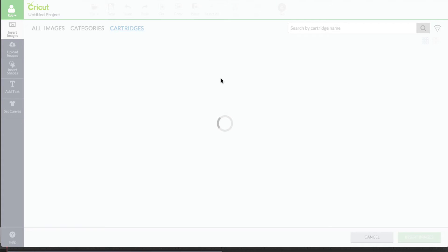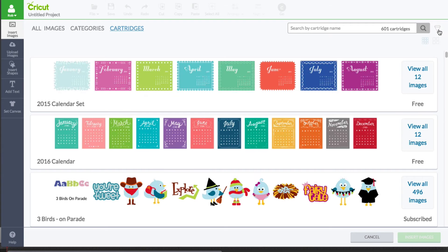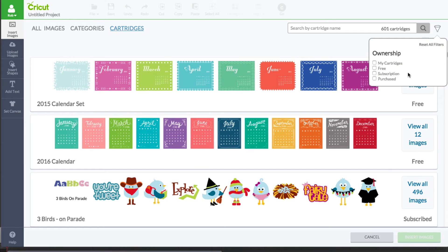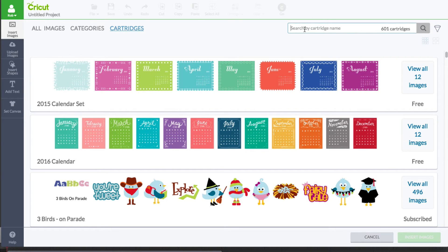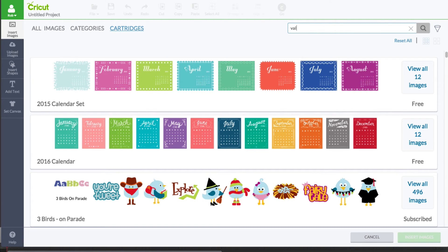Now, you can do two things. You can either utilize the filter that you see right here, and you can filter things based on purchased. Or, since we know that the cartridge that we bought was Valentine, I'm going to go ahead and type Valentine in here.